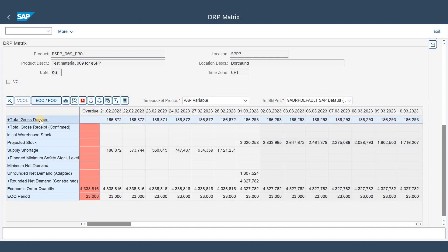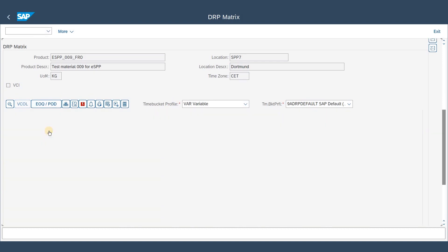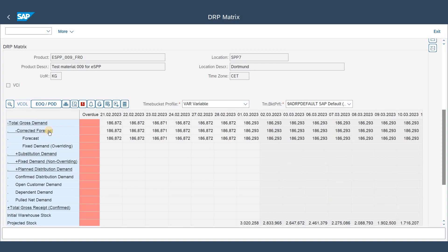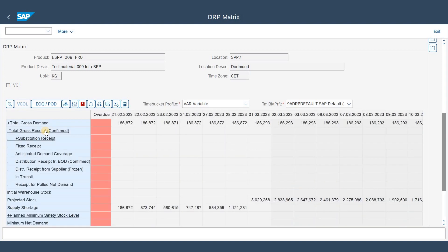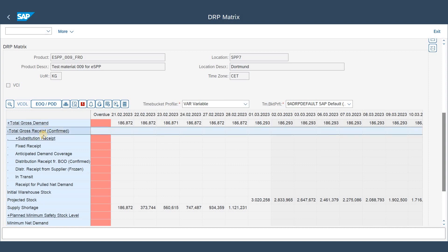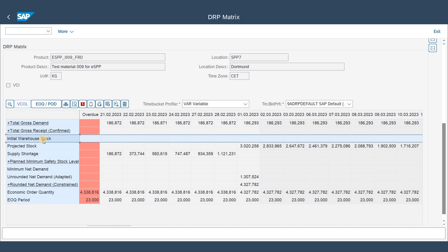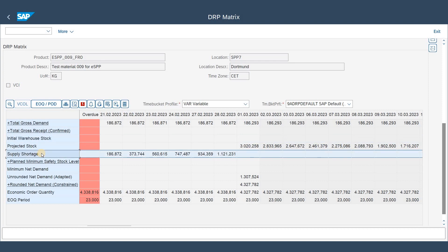We start with the so-called gross demand. On the lowest level of the BOD we see just the forecast, which is split from monthly buckets into daily buckets as the main demand. Then we go to the gross receipts — as you can see, they are all empty, so there are no stock transfers from the parent location scheduled right now. We also have the initial warehouse stock, and here we see that there is currently nothing on stock for this location-product. Therefore, because we have demand but no receipts and no inventory to cover it, we end up with a supply shortage.